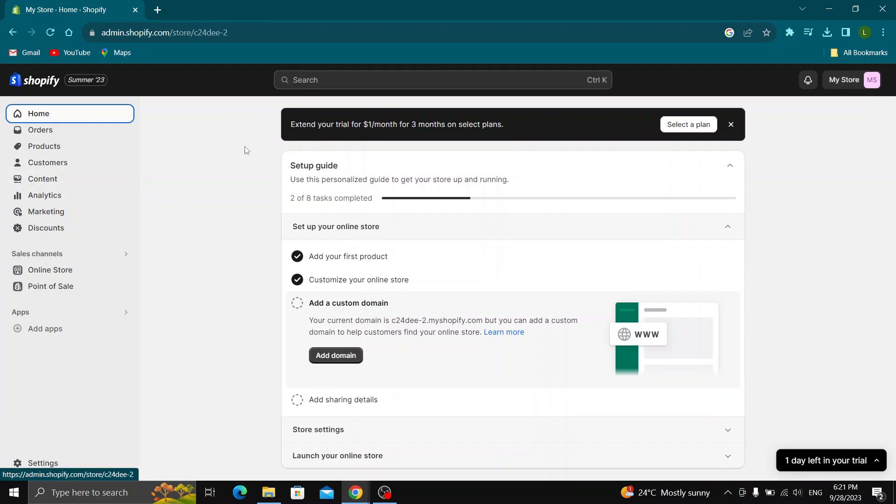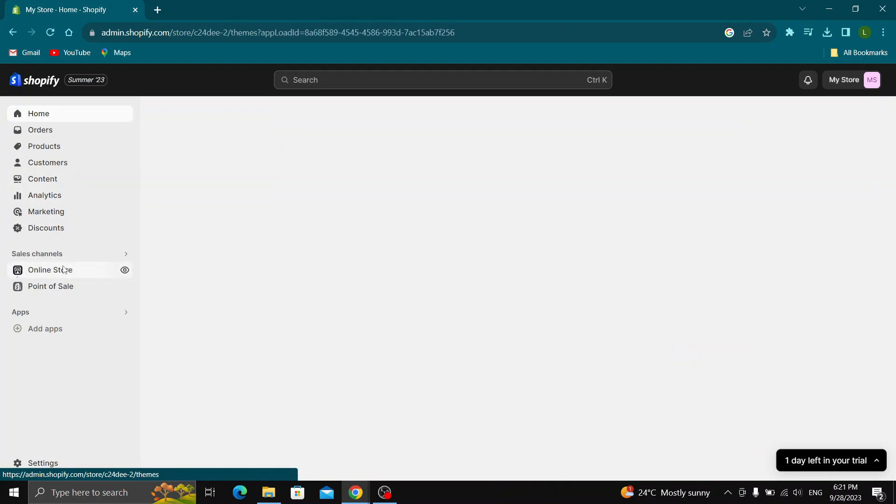So guys, now what we want to do is go ahead and add our Instagram icon to our store. So guys, how do we do that? Well guys, the first thing we have to do is go ahead and look at the left side of the screen right here and click on the online store option right here.